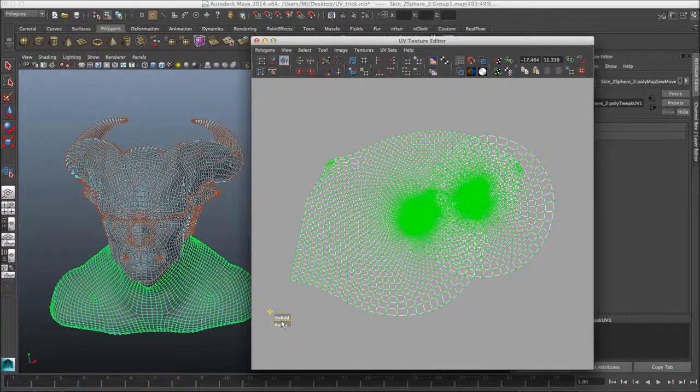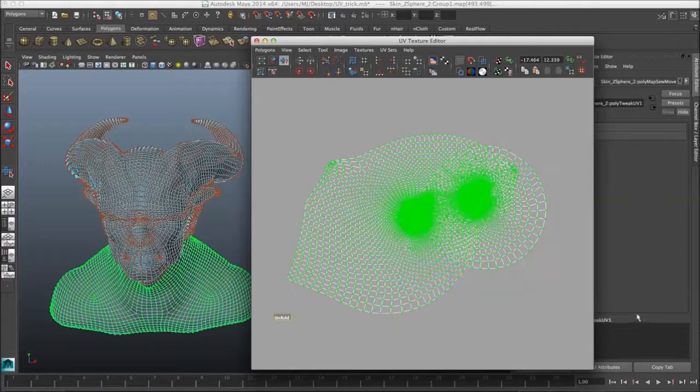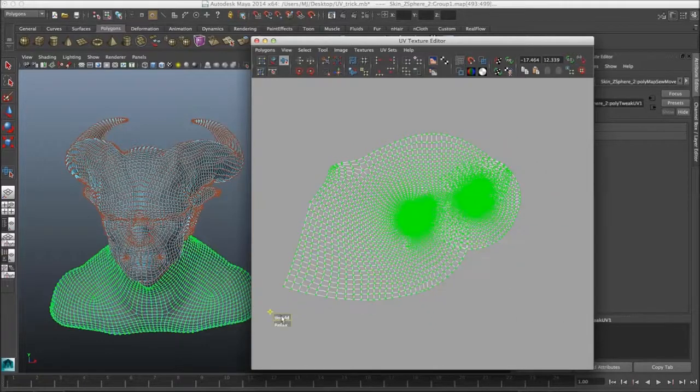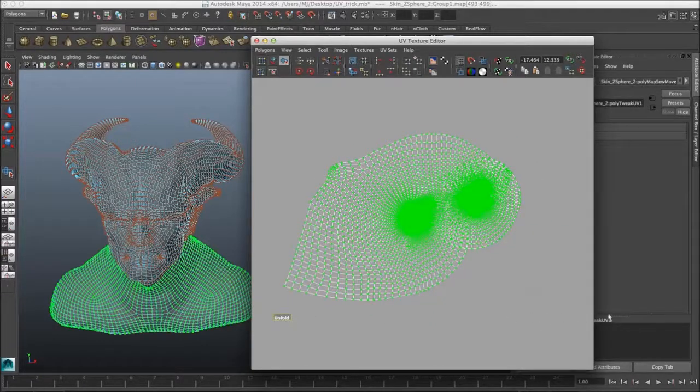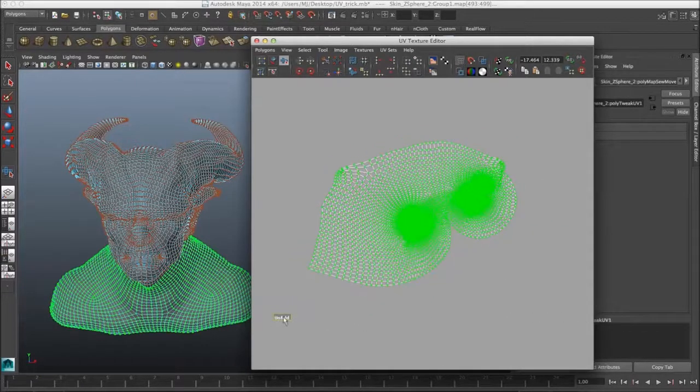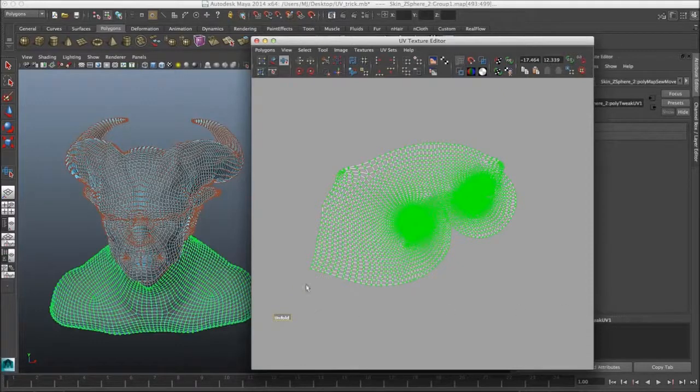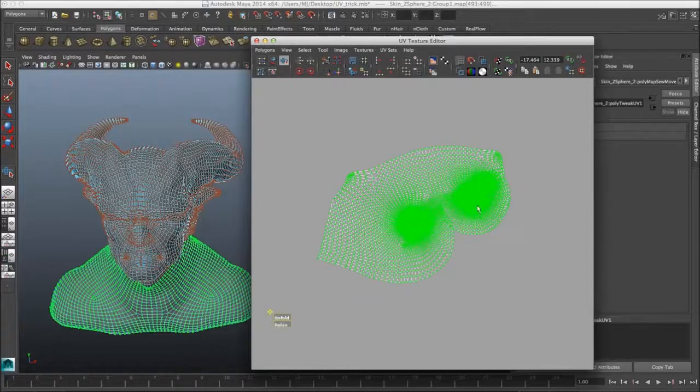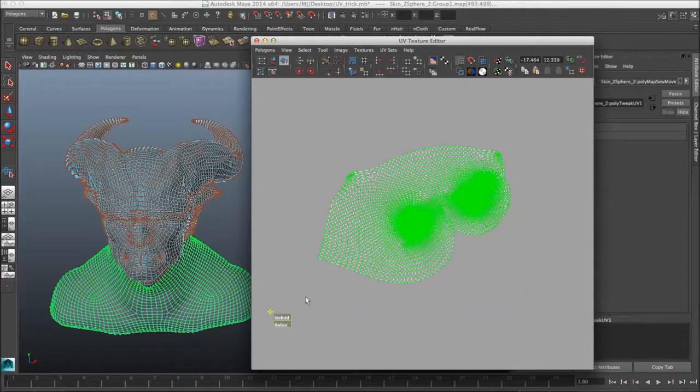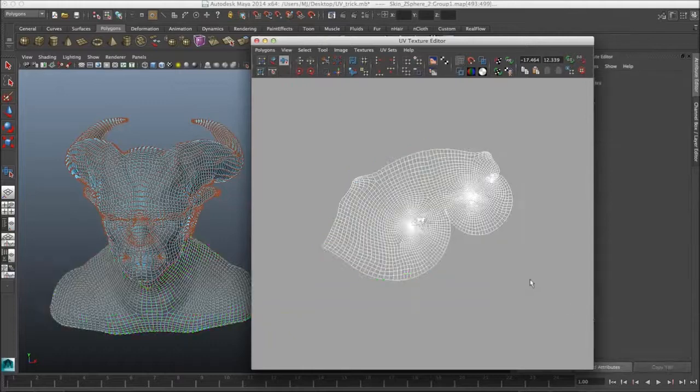Click the Smooth UV Tool again. Unfold again. And now Maya will let you unfold some more. So you keep doing that until you get something like this. And I can see again, okay, it can't unfold anymore.